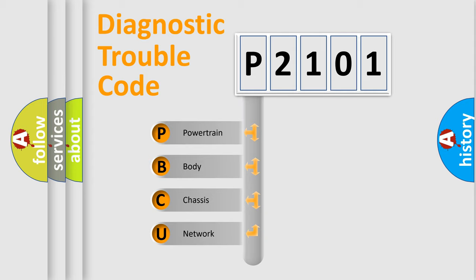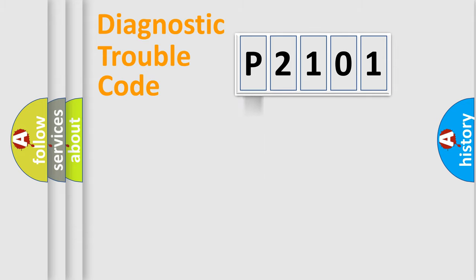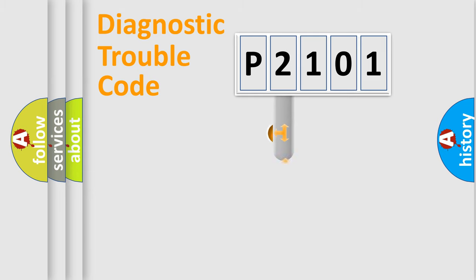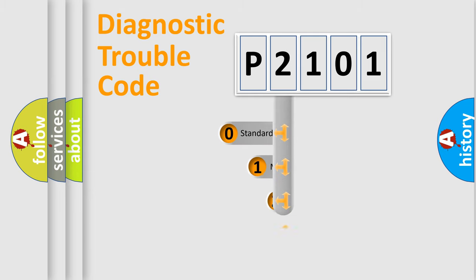We divide the electric system of automobile into the four basic units: Powertrain, Body, Chassis, Network. This distribution is defined in the first character code.